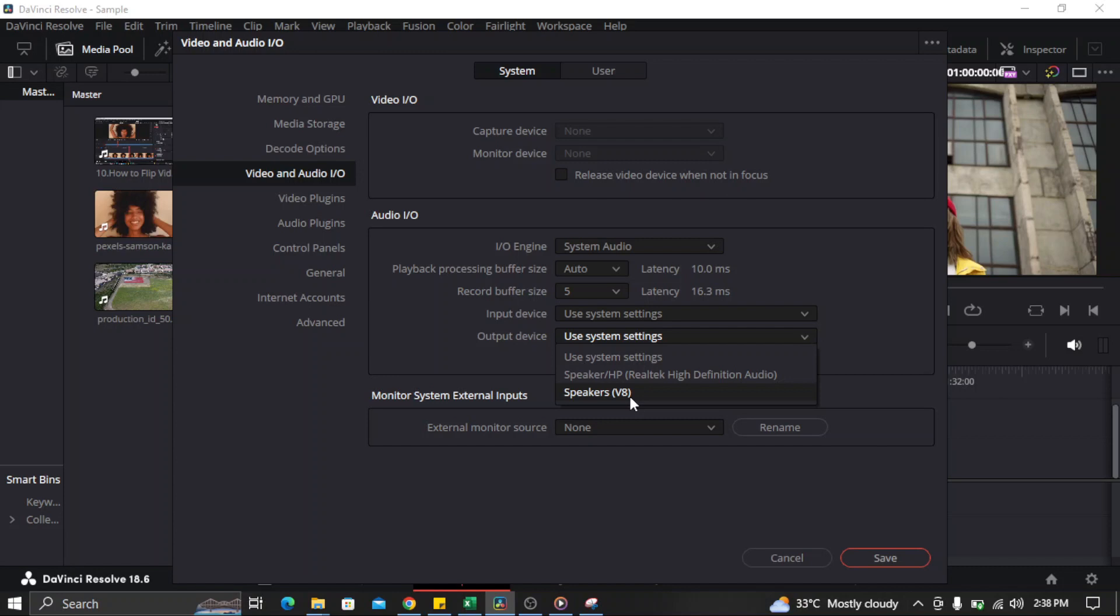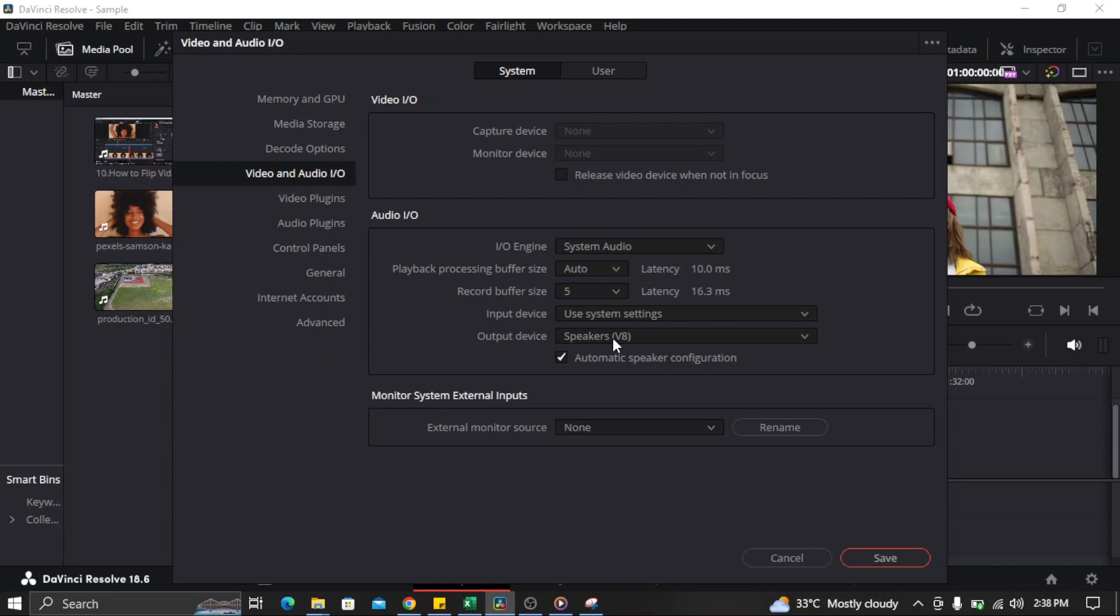This is for the audio of my laptop or my device. So if I'm going to use it, I'm going to select this V8, and that's how you change the audio output in your DaVinci Resolve. That's all for this video, thank you for watching.